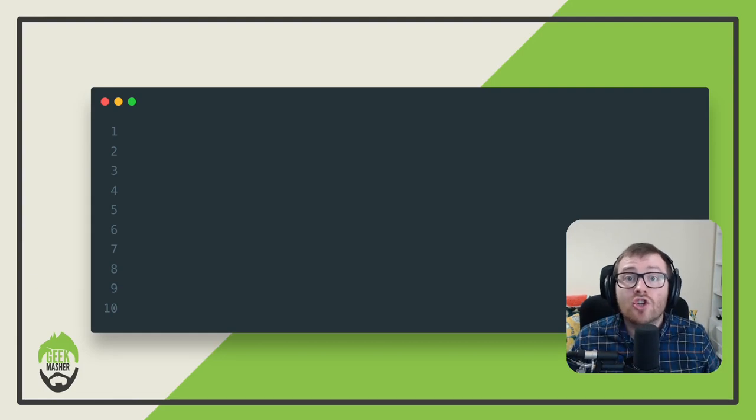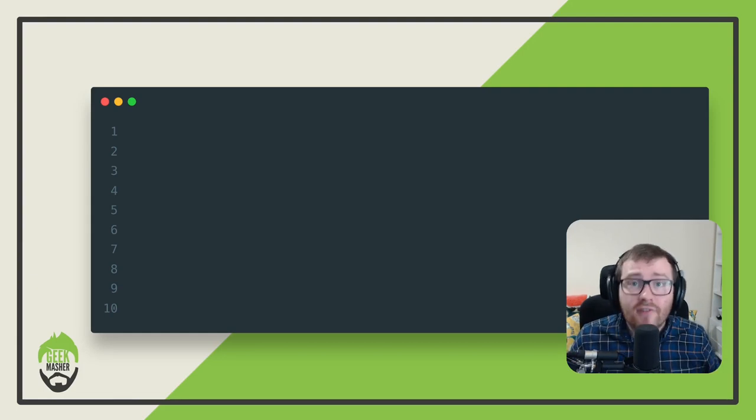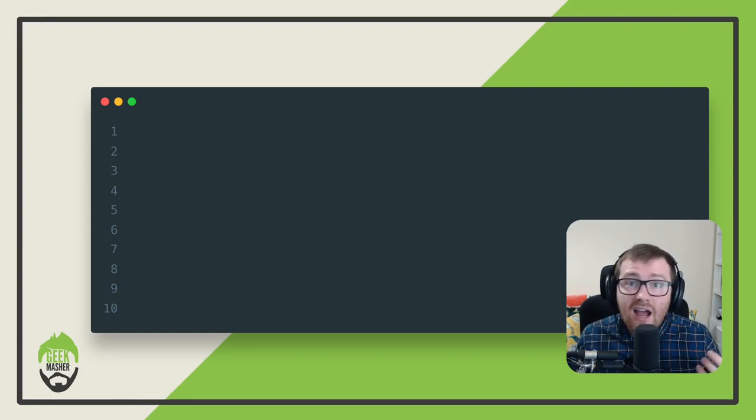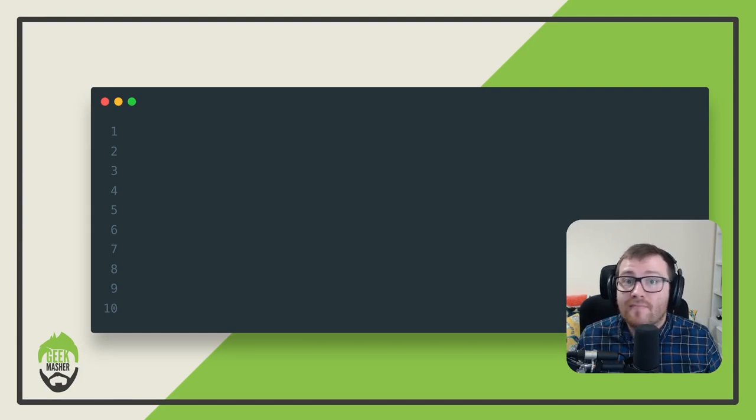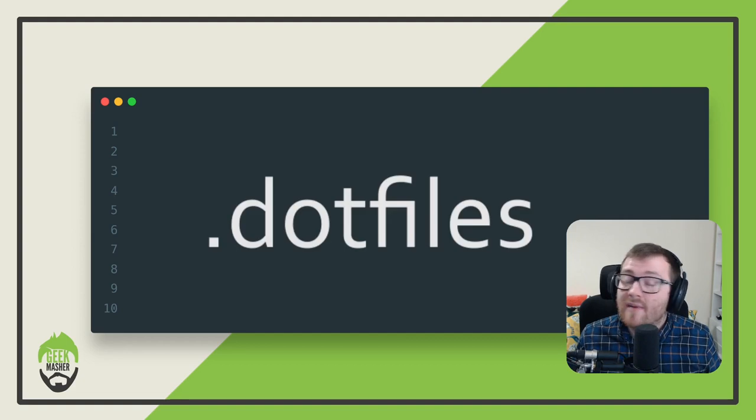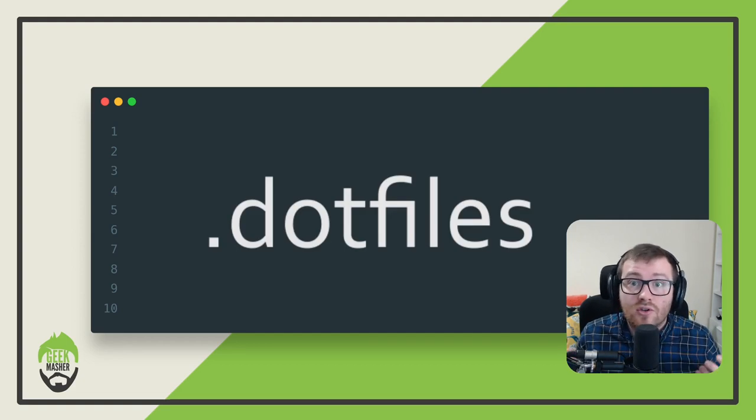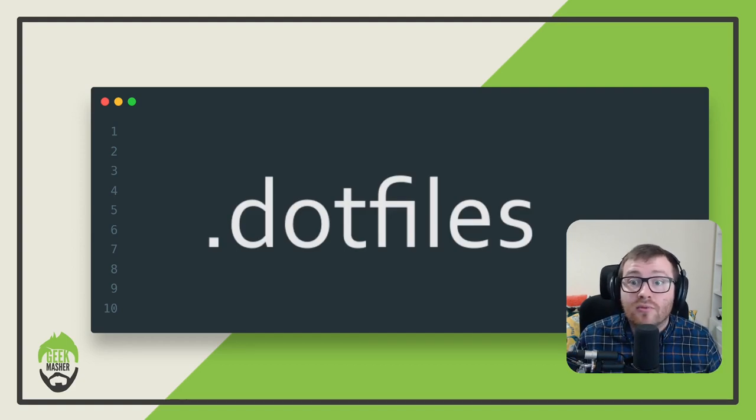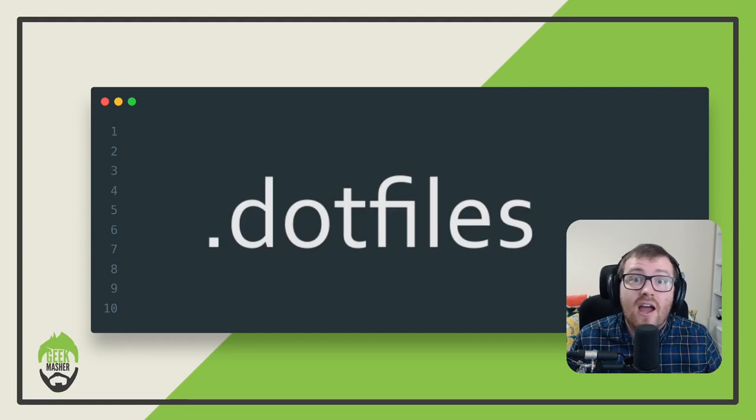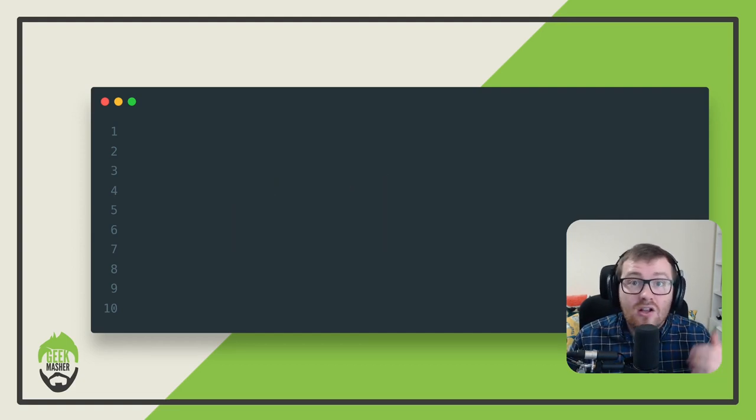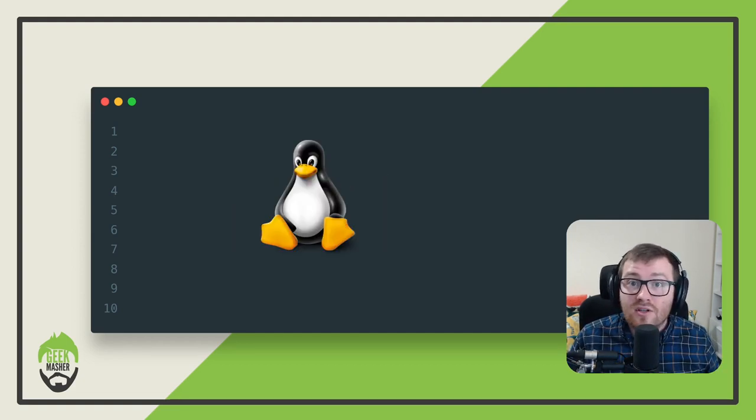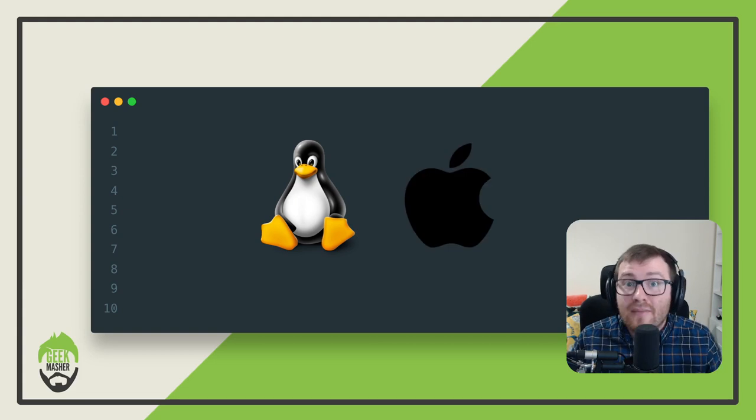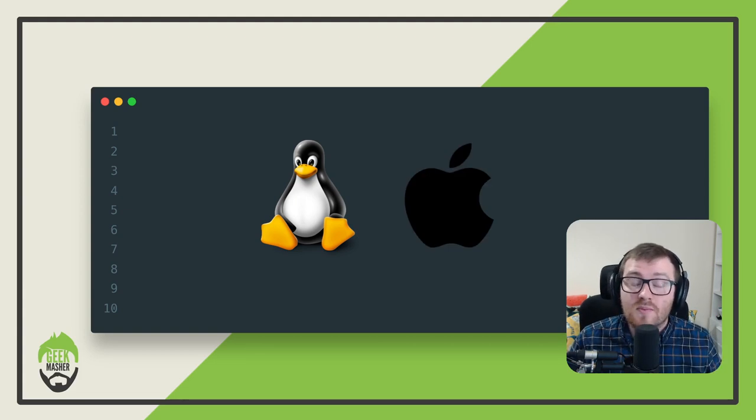I get asked the question all the time from friends and colleagues: how do I manage and maintain all of my dotfiles across all my different operating systems, including my Unix boxes and my macOS machine as well?